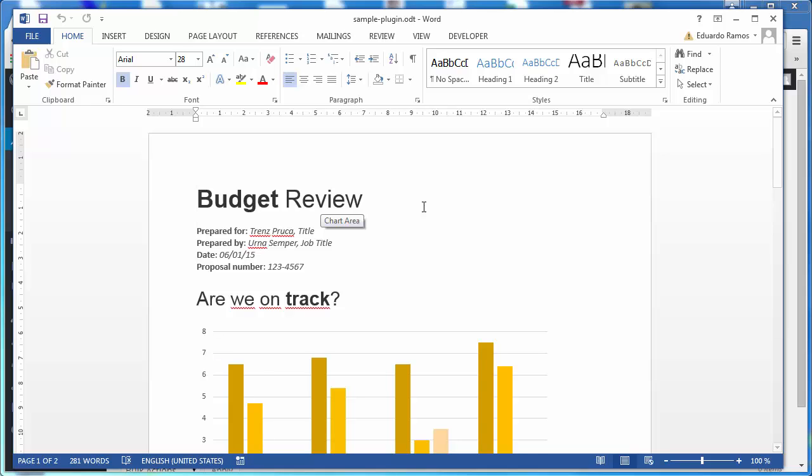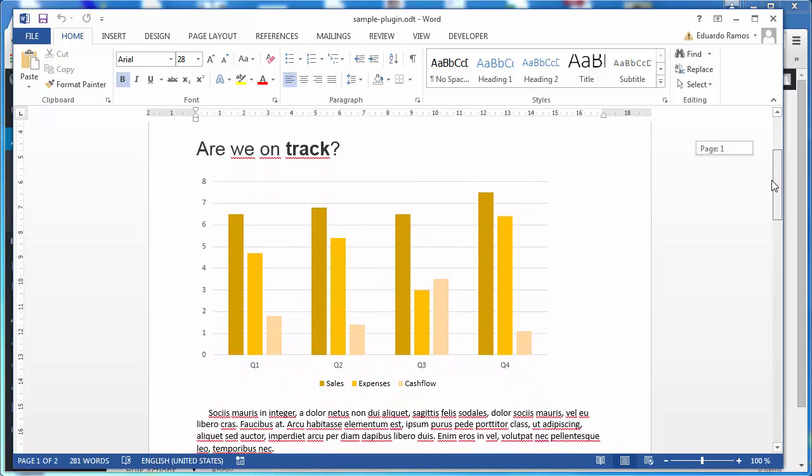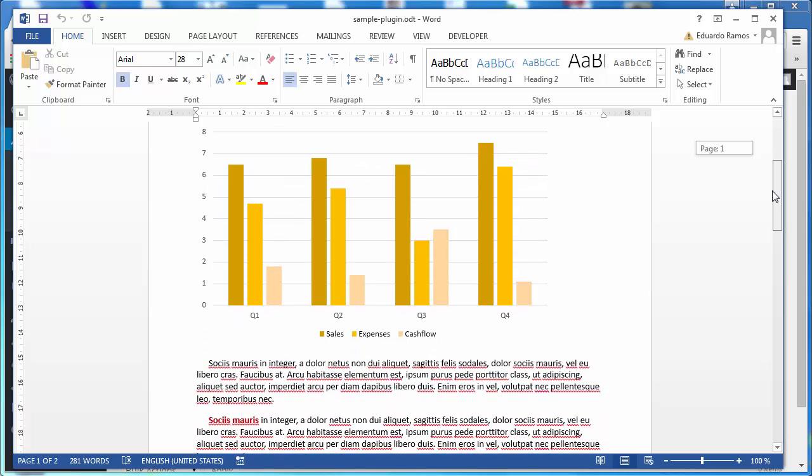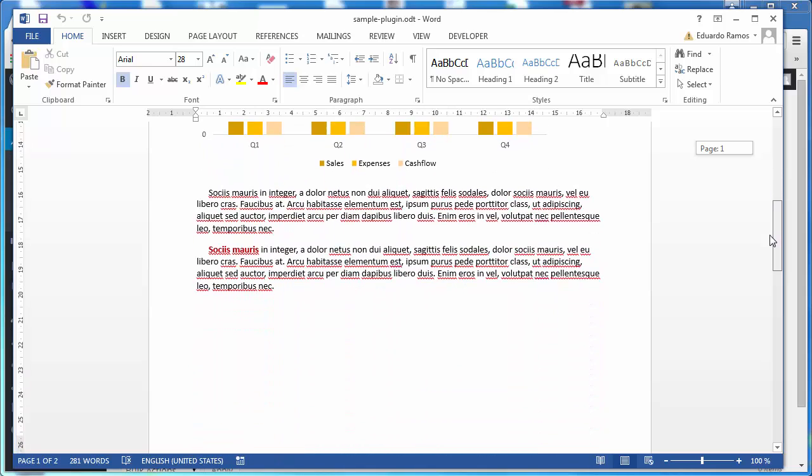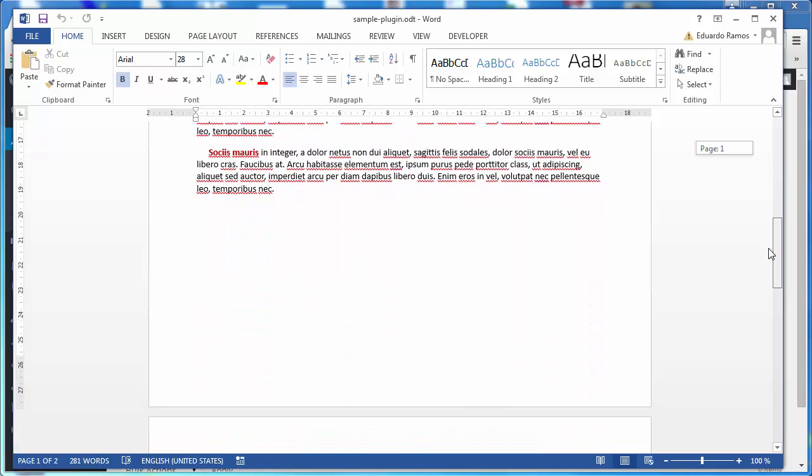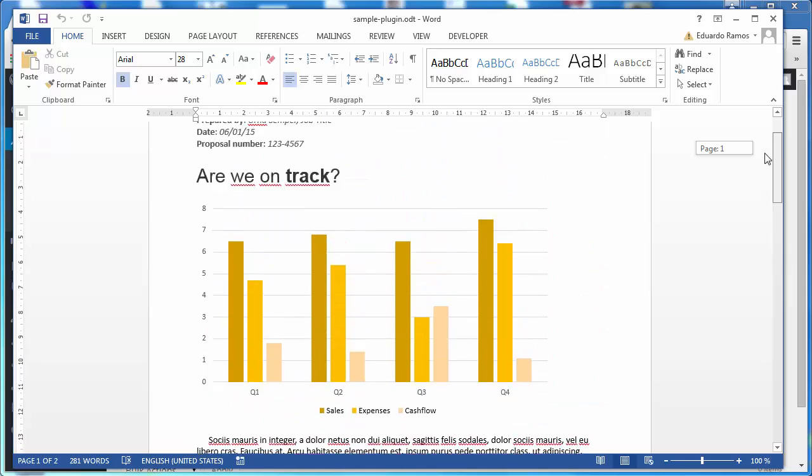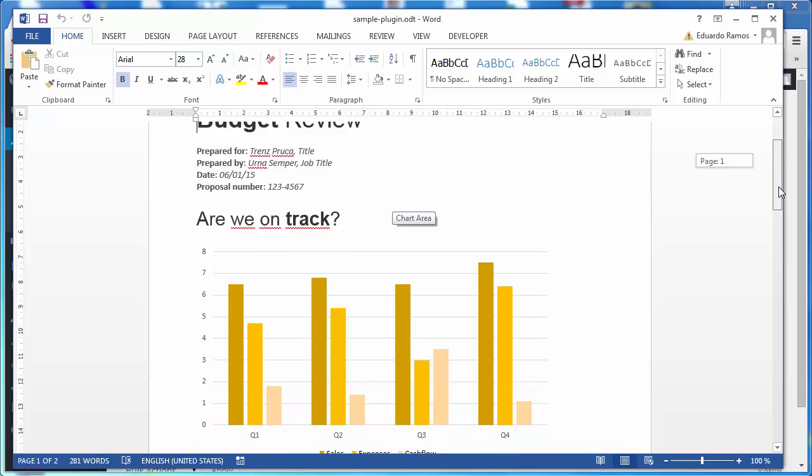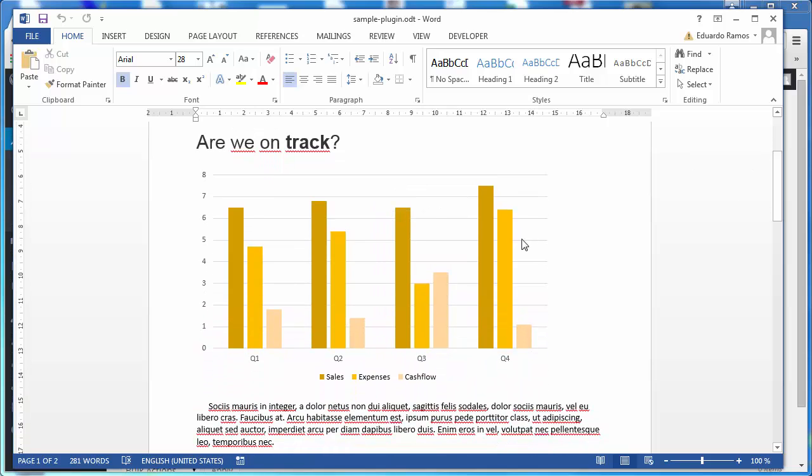In particular I'm opening it with the help of Microsoft Word. As you see this document has some text, a nice chart.